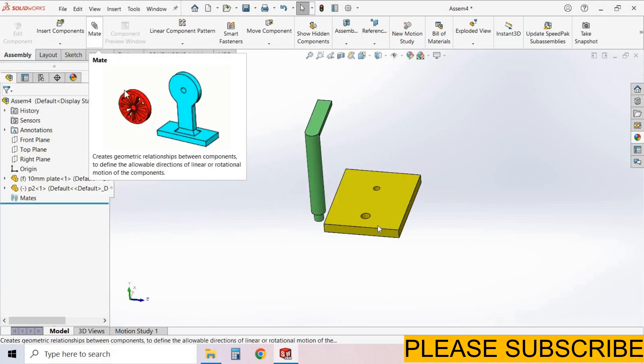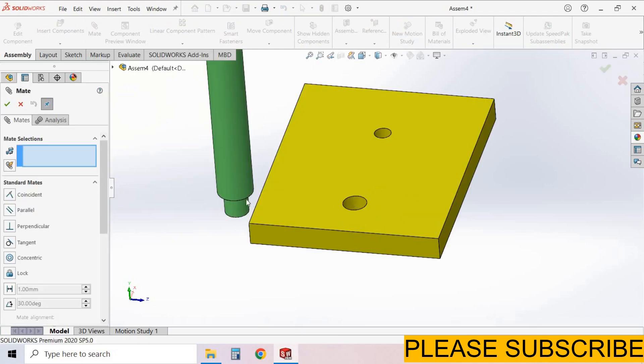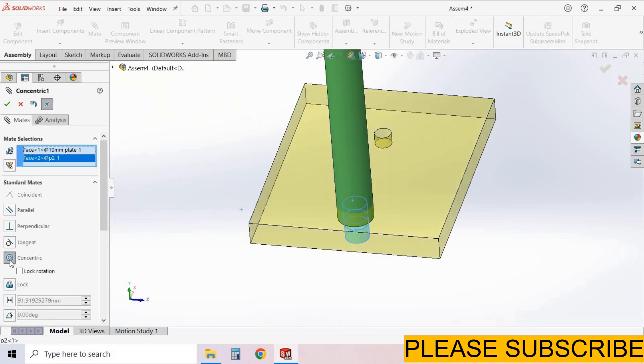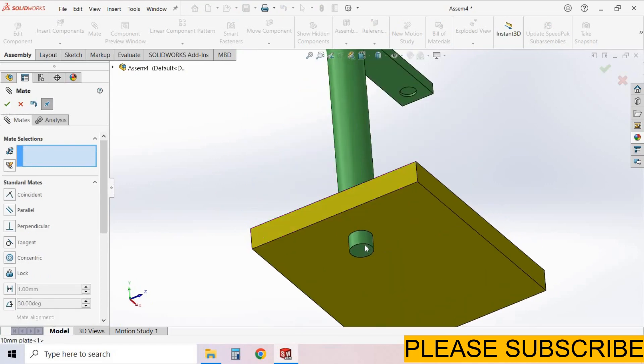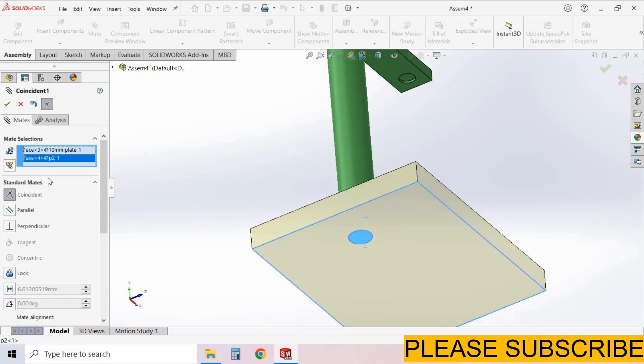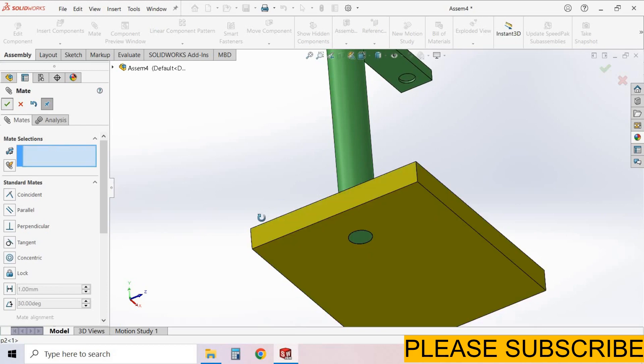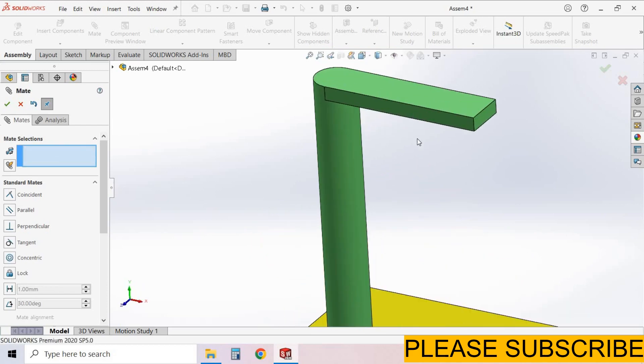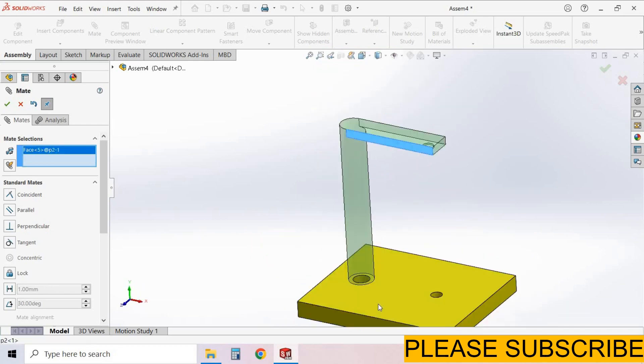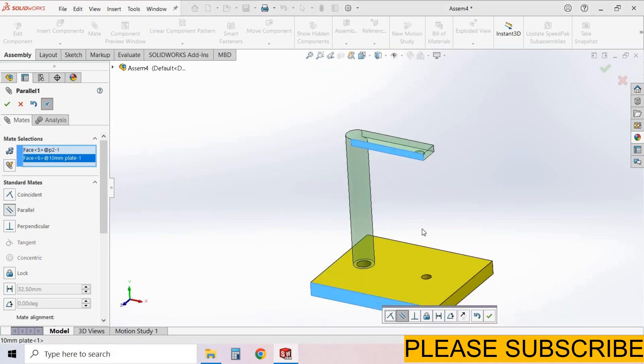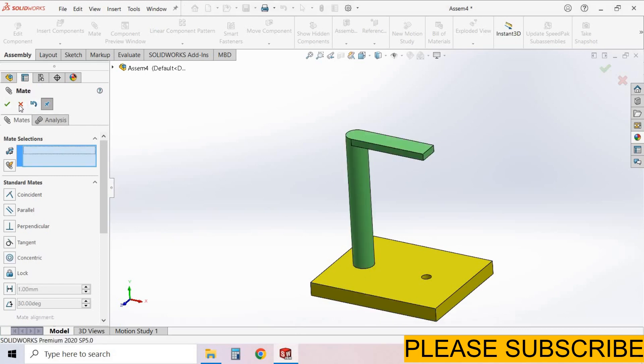Now select mate. Select this face and this face. Make parallel. Select OK. Now select this face and this face. Make it coincident. Select OK. Also here, select this face and this face. These faces are parallel to each other. Select OK.